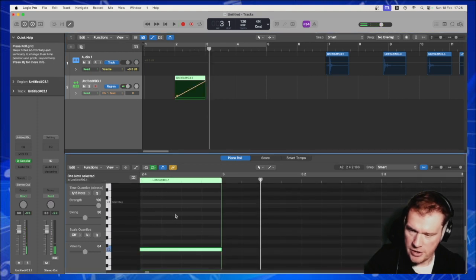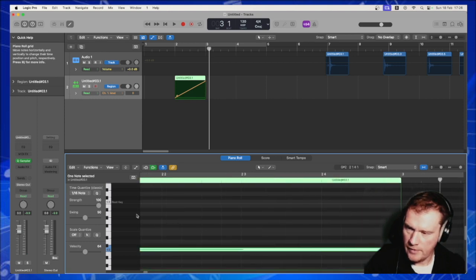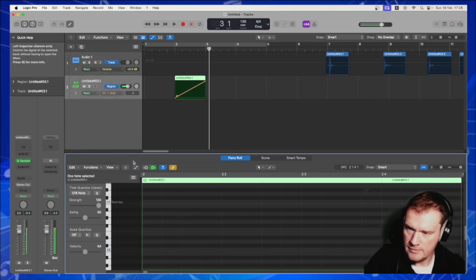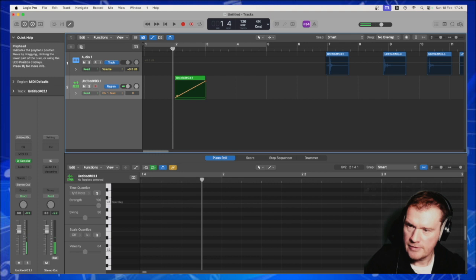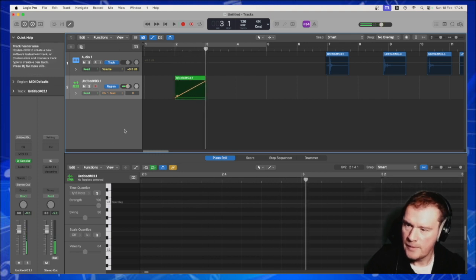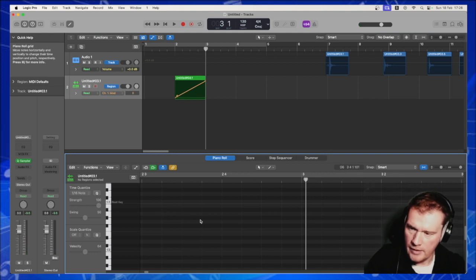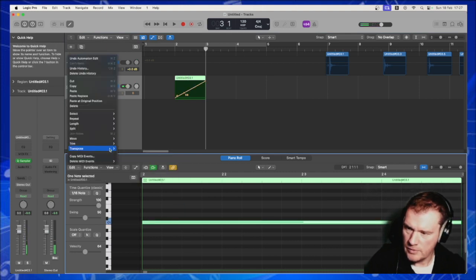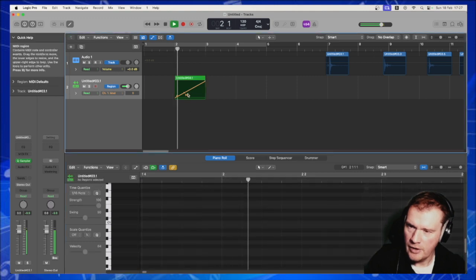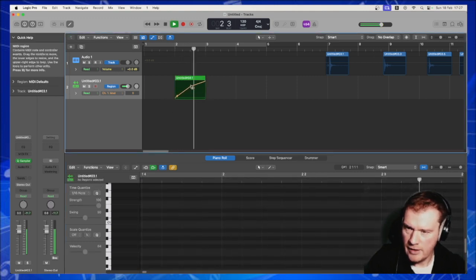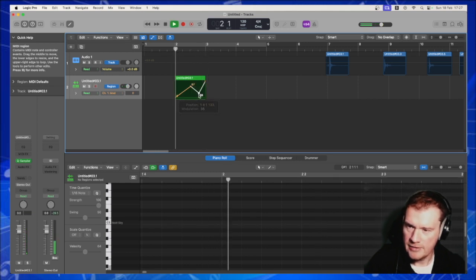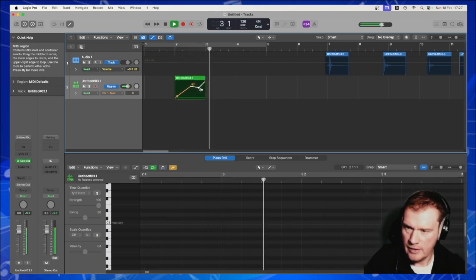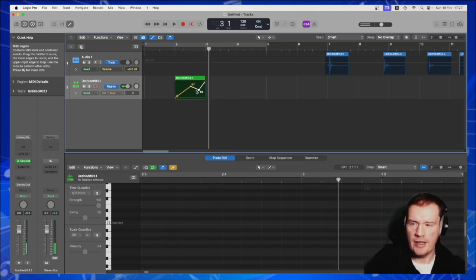You've now got the option to move that note, so we could pitch that down and you'll get a different effect. We could stick it back up to where it was, and you can change, you know, you get the idea.